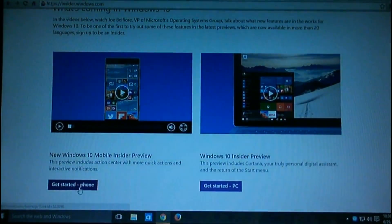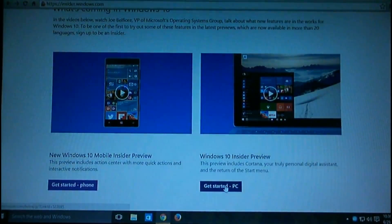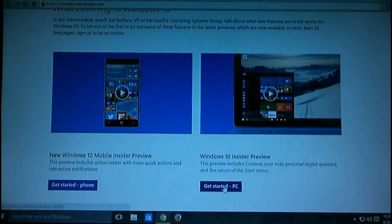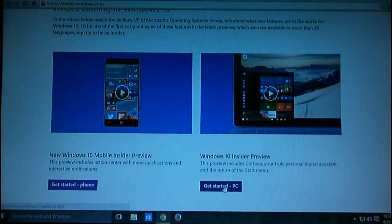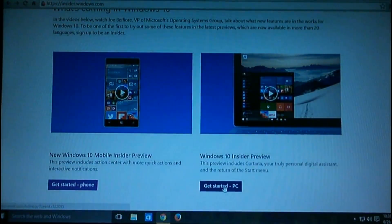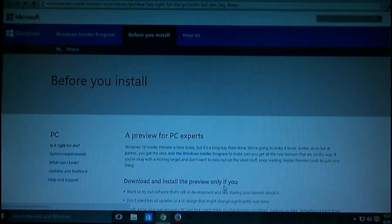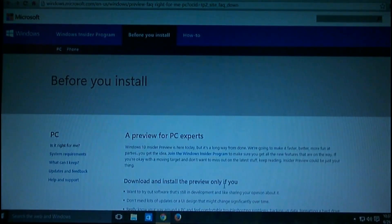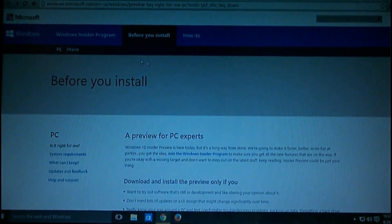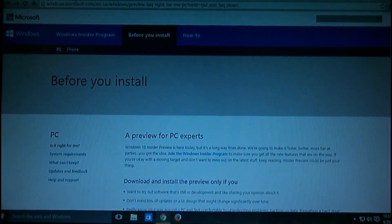After registering with your Microsoft ID, you will get this option: 'Get started with phone' or 'Get started with PC - Windows 10 Insider Preview.' If you're using a cracked or pirated version of Windows 7 or 8, you have to download this Windows 10 Insider Preview if you want to get a Windows 10 upgrade for free.